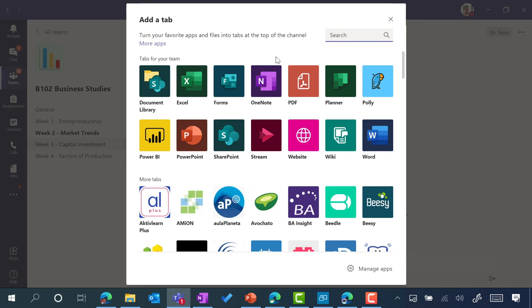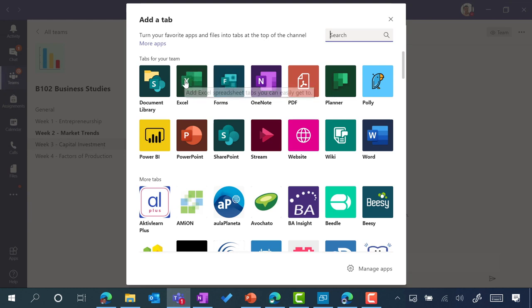There are apps here from Microsoft, so OneNote, Microsoft Forms, which is great for doing quizzes and polls and feedback surveys, Excel, and others.